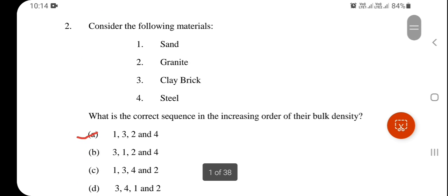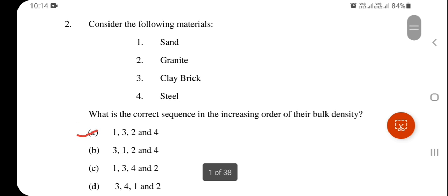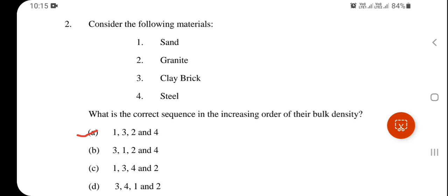Question 2: Consider the following materials — sand, granite, clay, bricks, steel — what is the correct sequence in increasing order of their bulk density? The answer is: sand, clay, brick, granite, and lastly steel, which has the highest density.